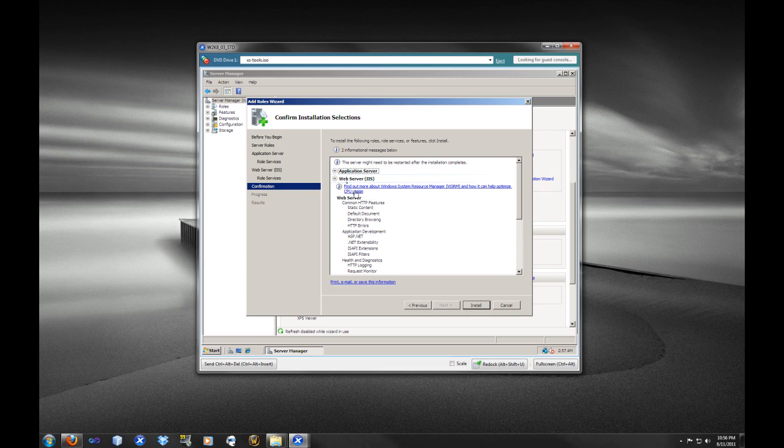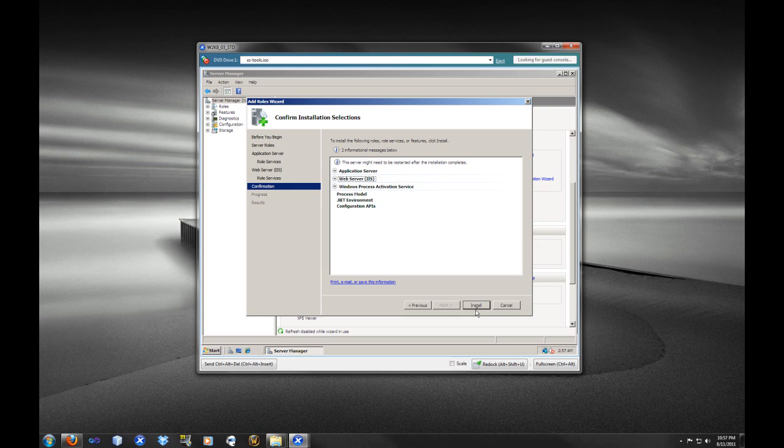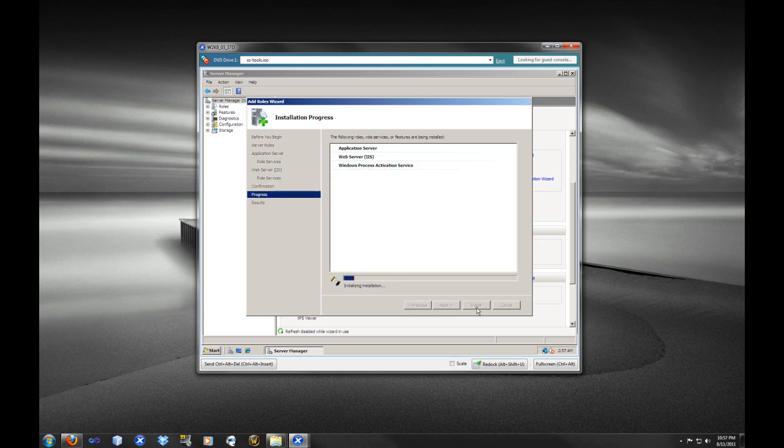So here we have an overview of what we are going to install. We have all the breakdown of the services. So we are just going to select Install. This is just going to take a moment. This actually doesn't take too long. I am just going to let this run through here.